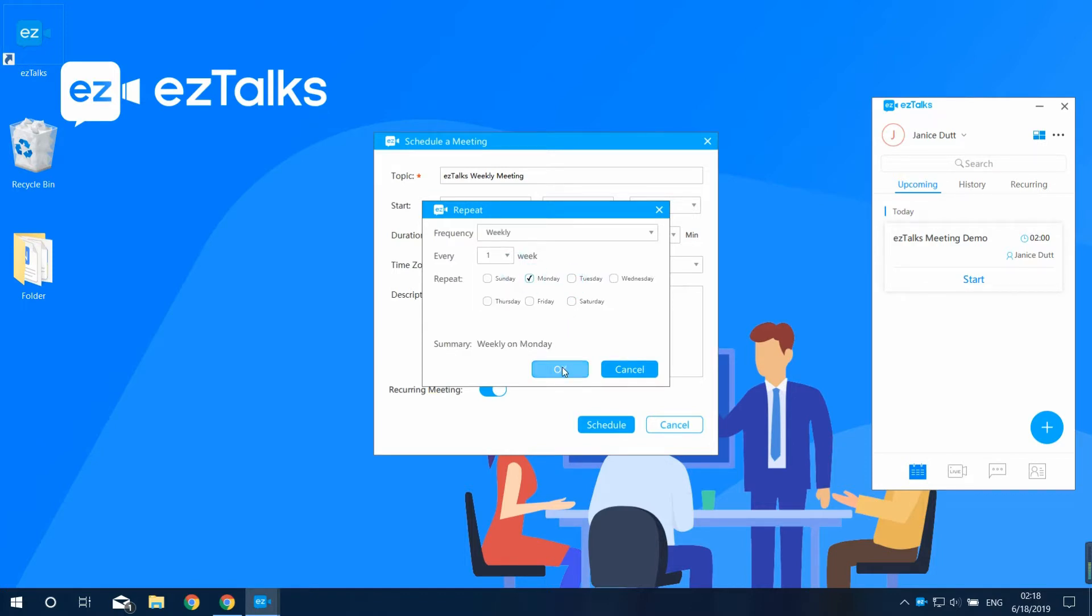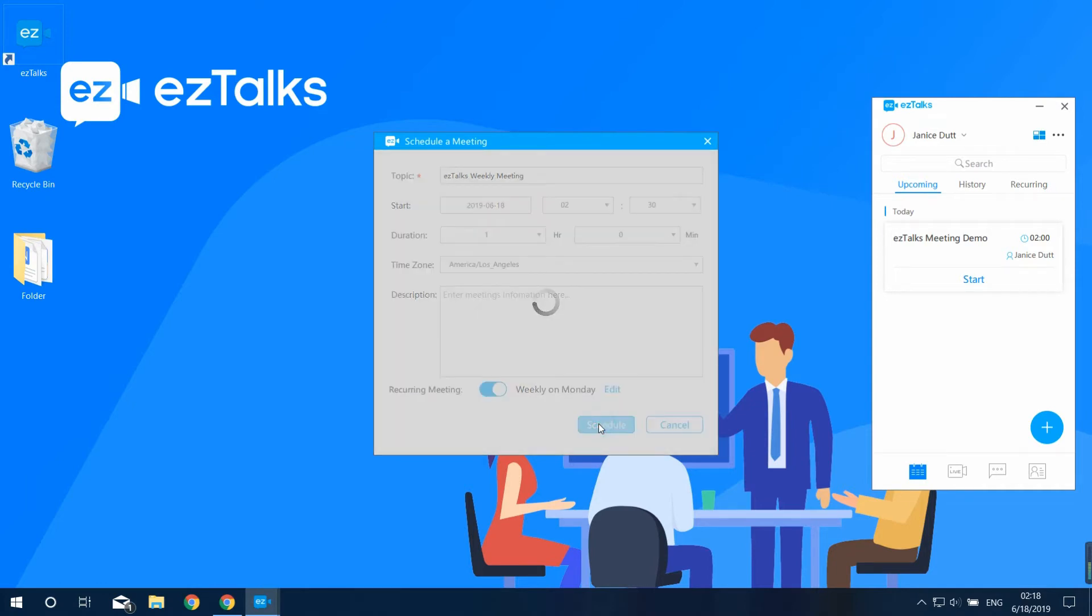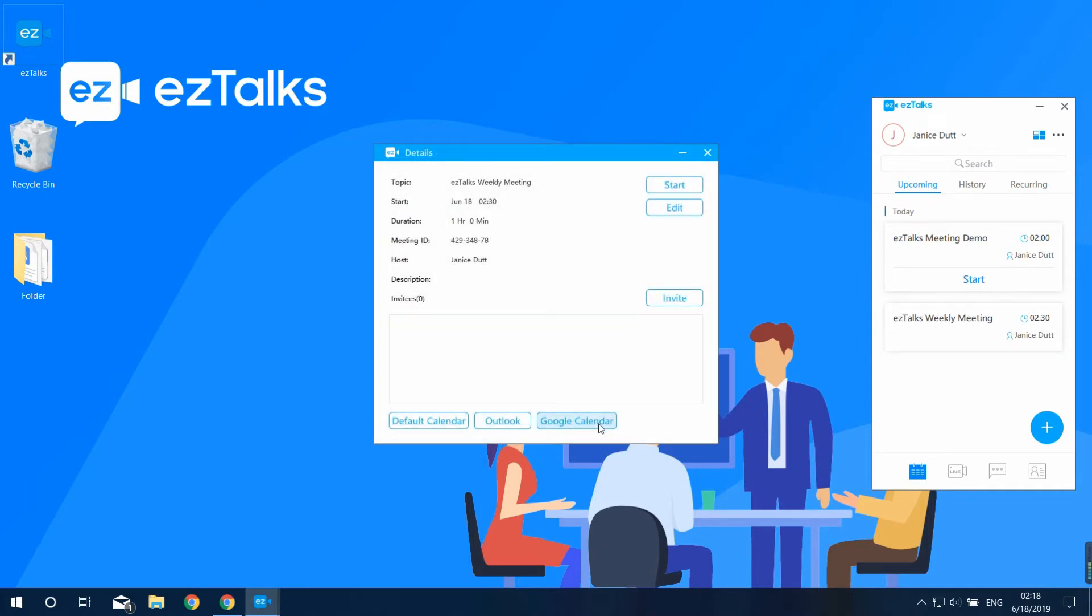Now press OK and then click on schedule. Now you can see a few options here: Start to start the meeting immediately, Edit to edit the meeting, and Invite to invite your participants.